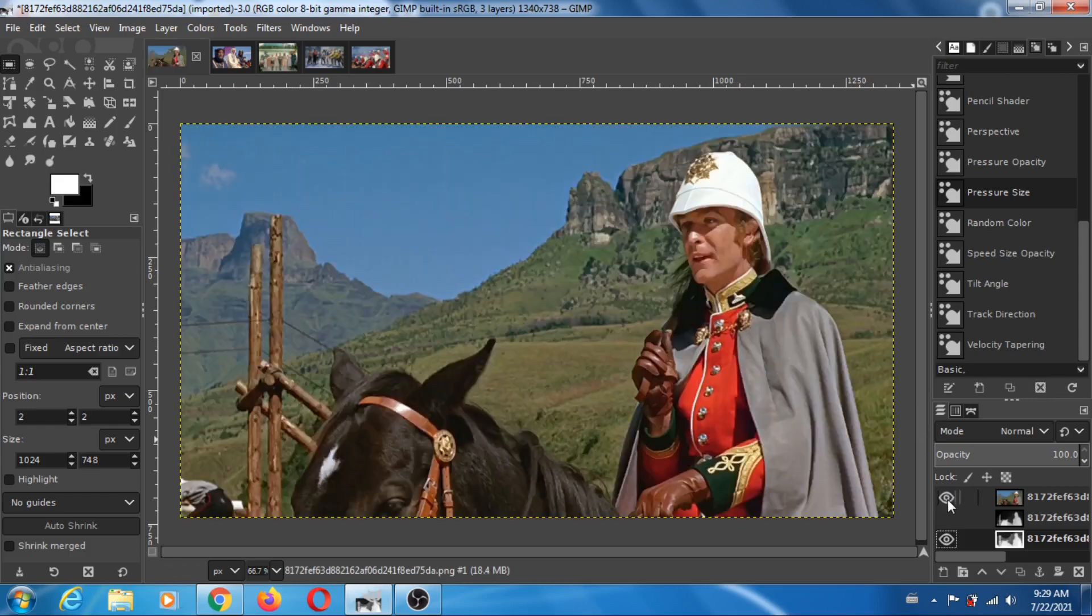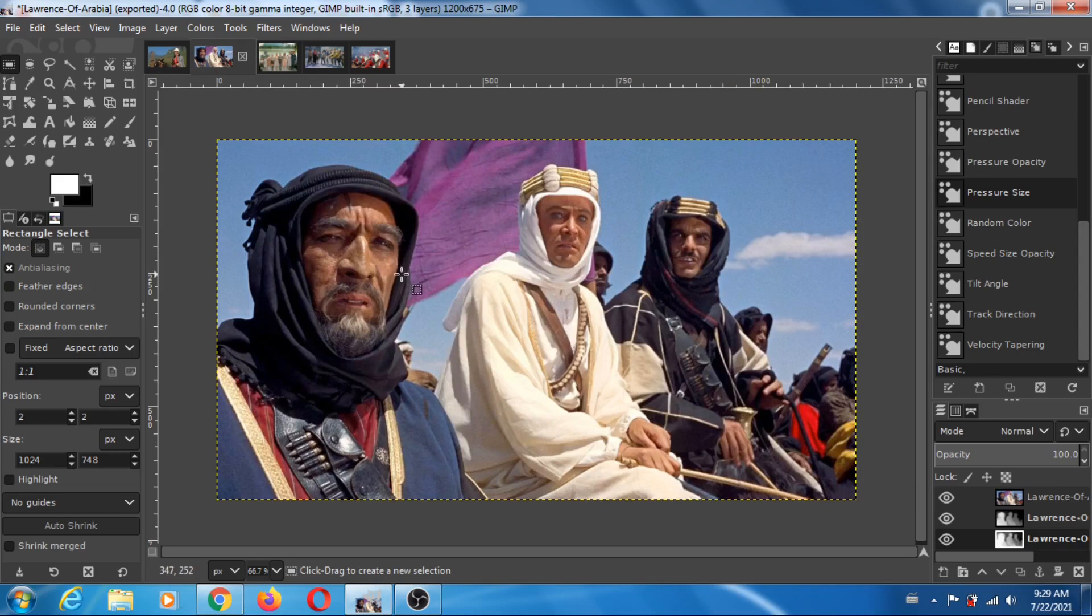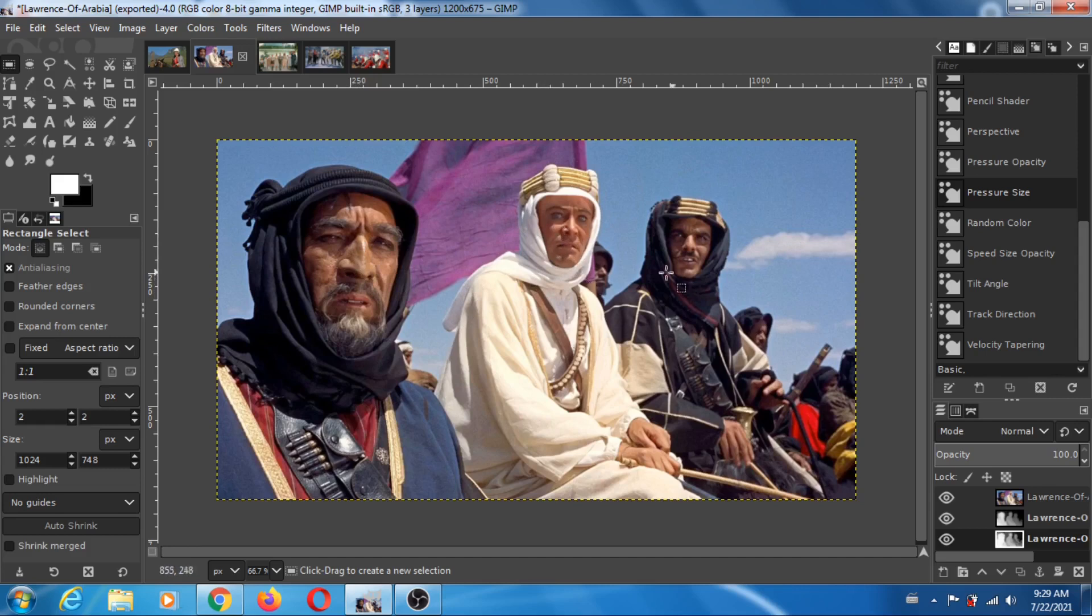Okay, so that's the first one. Let's look at another one. So this is of course Lawrence of Arabia. Who's this guy? Anthony Quinn, Peter O'Toole, Omar Sharif. Okay, so let's look at the depth map produced by Midas.